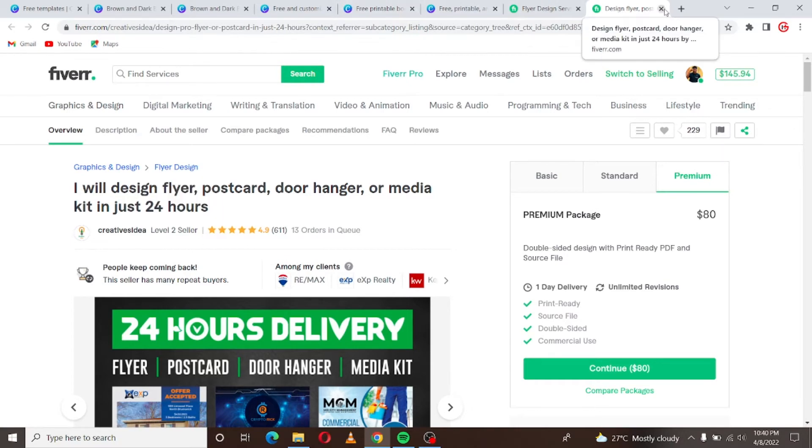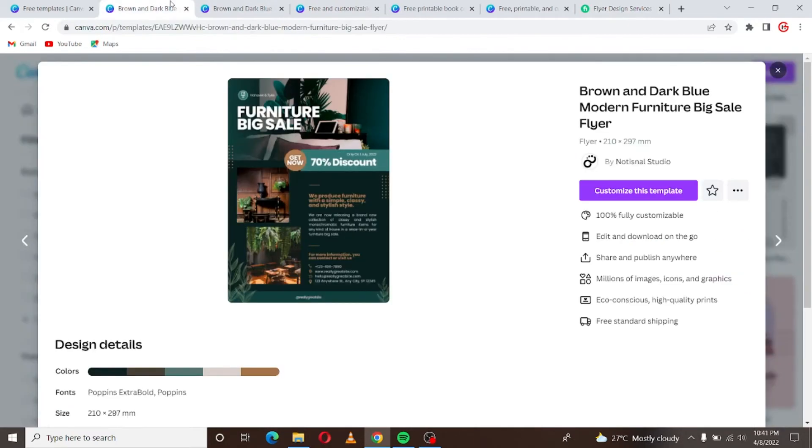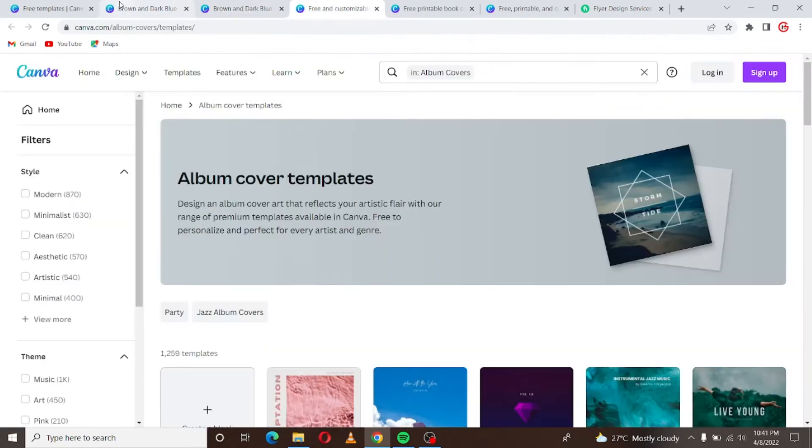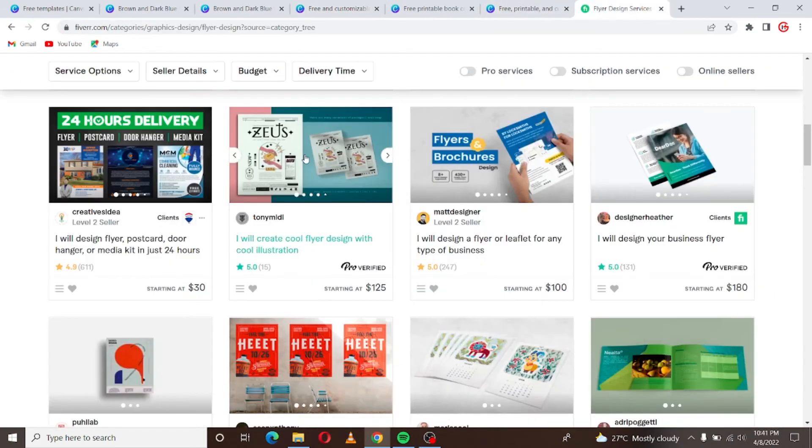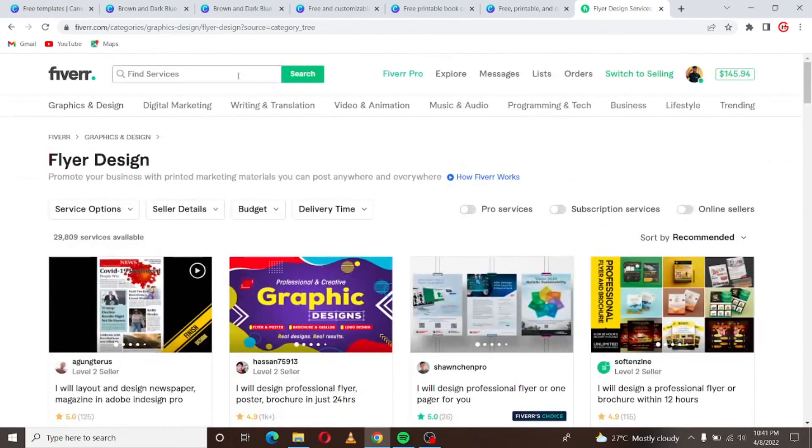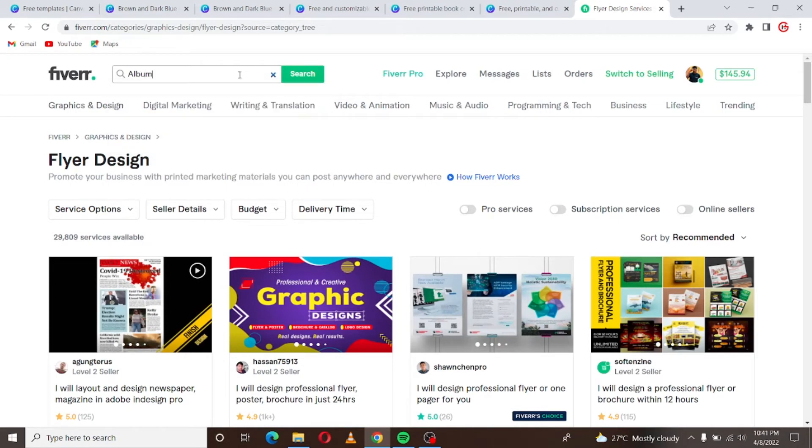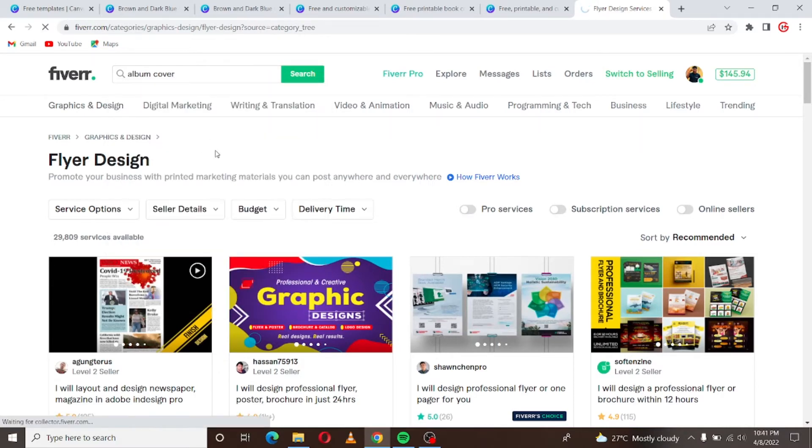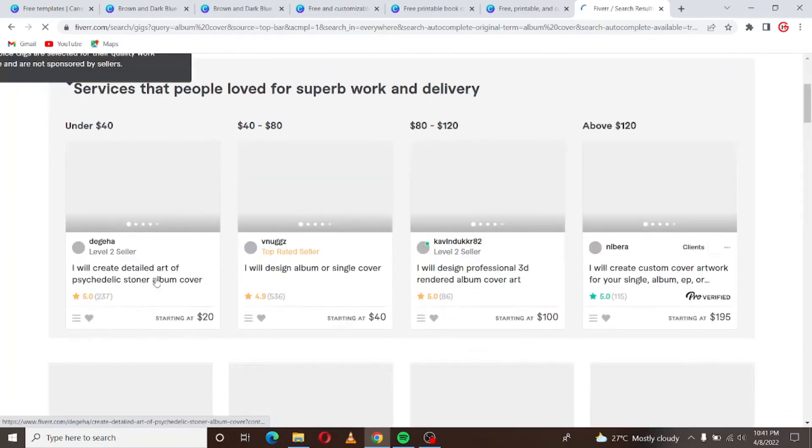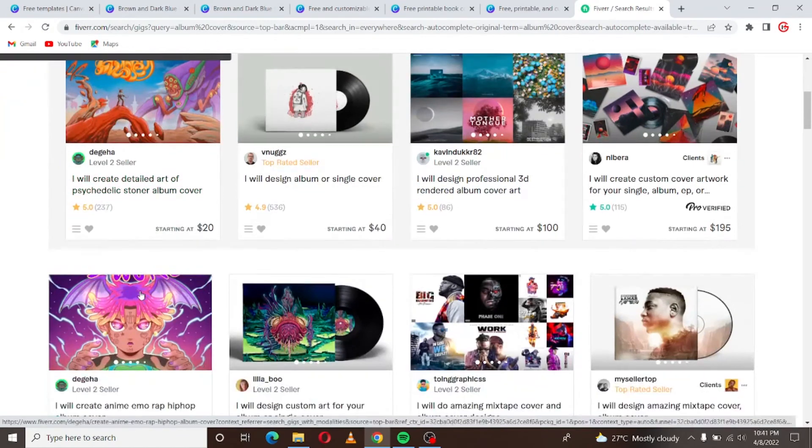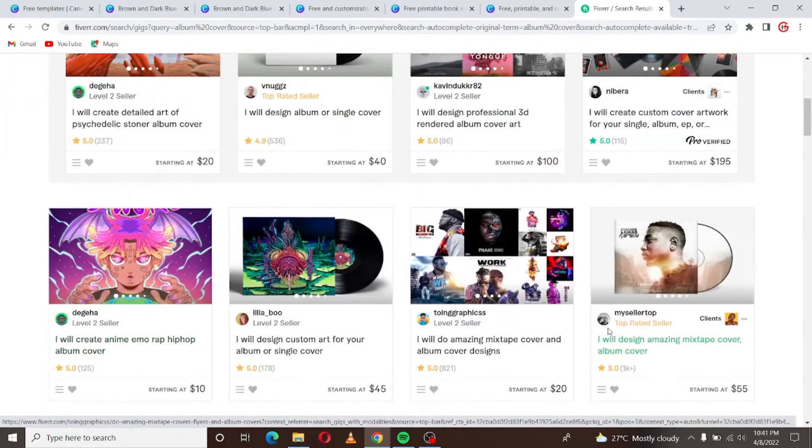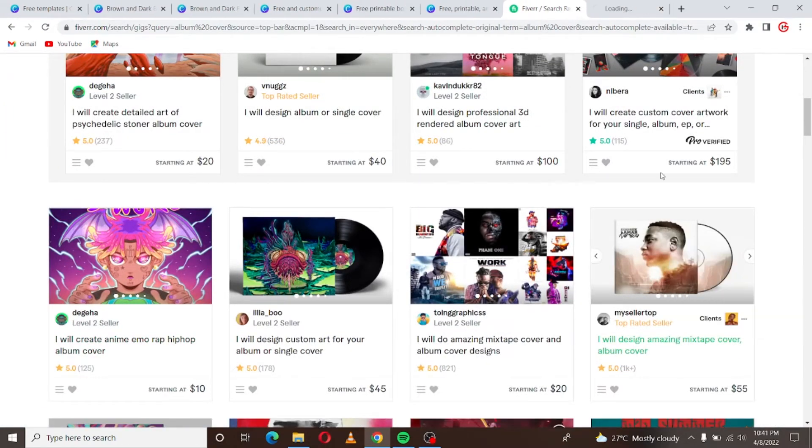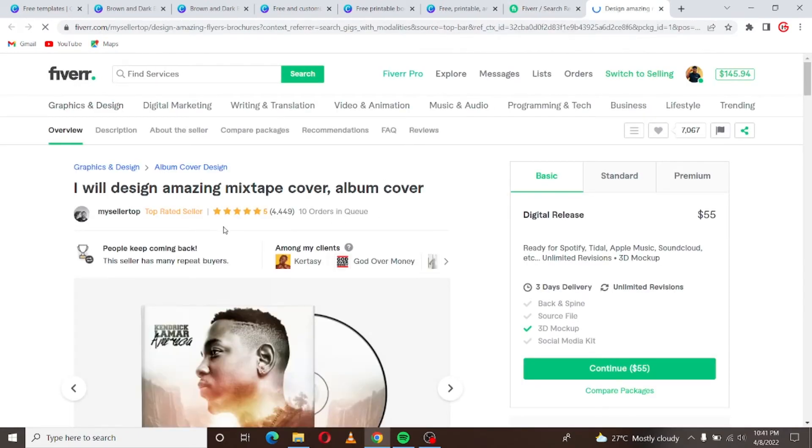So you can start with the flyer design and if you don't want to work with flyer design you can choose, we can go for, let's say you can decide to go for album cover. If you decide to go for album cover, let's search album cover.